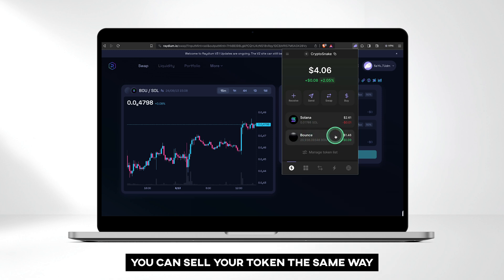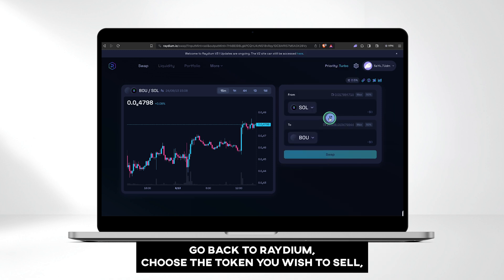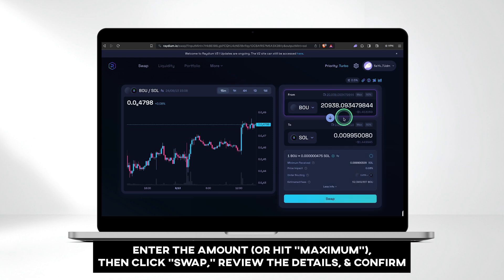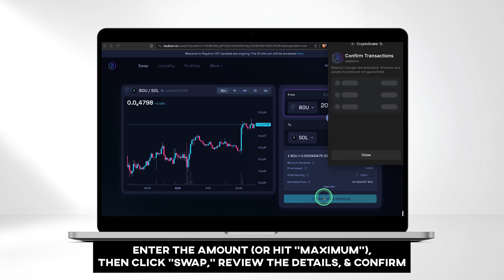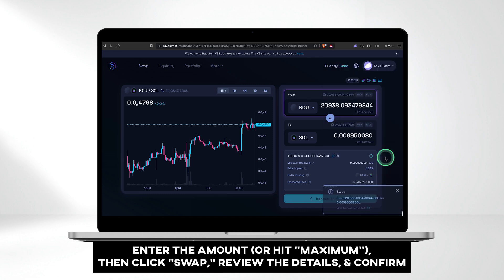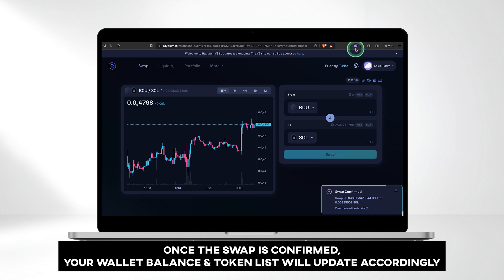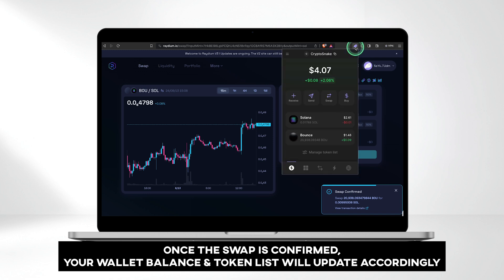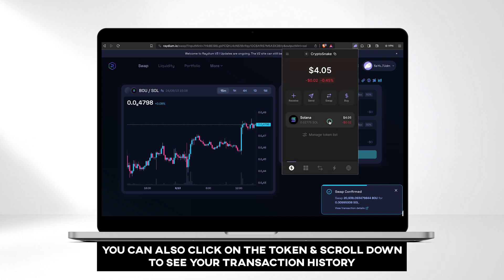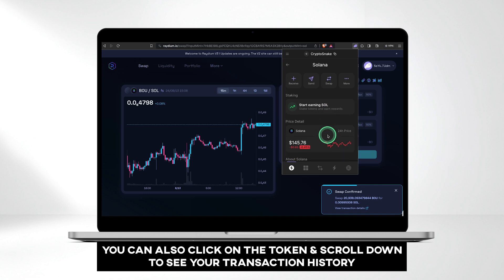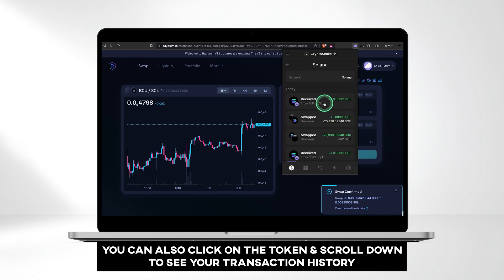You can sell your token the same way. Go back to Raydium, choose the token you wish to sell, enter the amount, or hit Maximum, then click Swap, review the details, and confirm. Once the swap is confirmed, your wallet balance and token list will update accordingly. You can also click on the token and scroll down to see your transaction history.